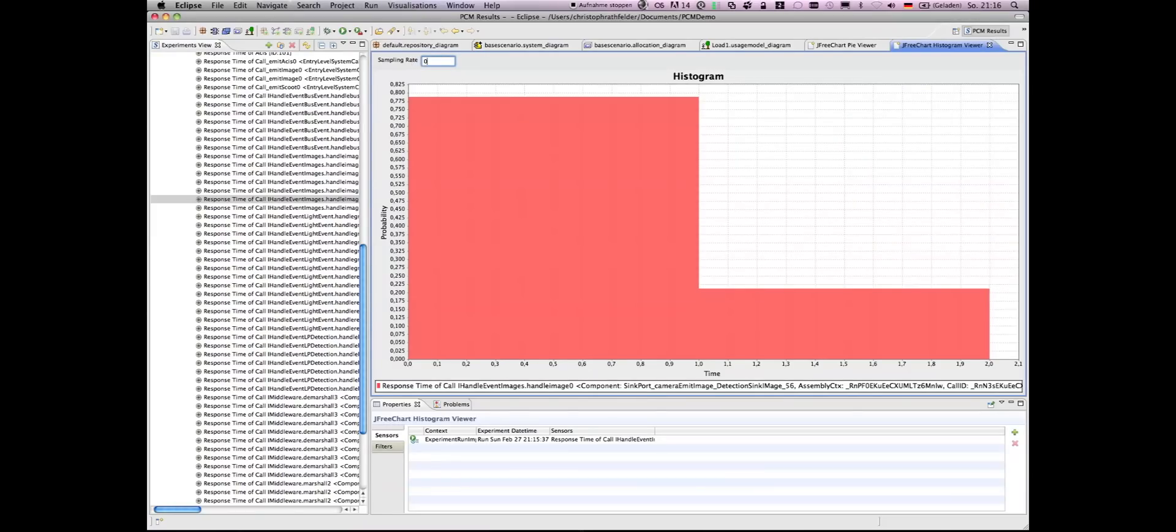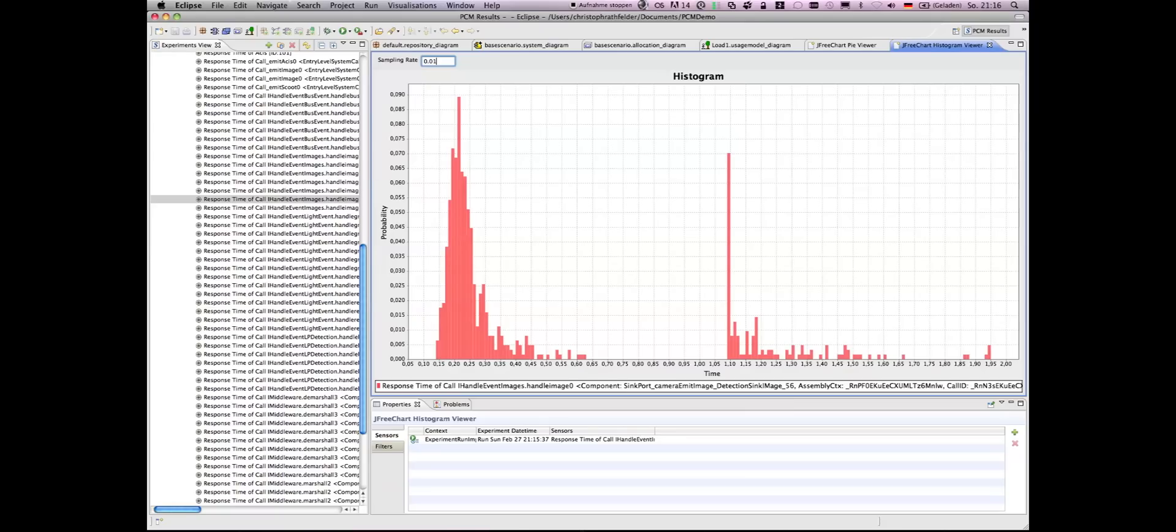This was all of our short demo of the Palladio Workbench. And thank you for your attention.